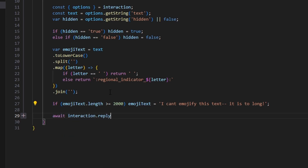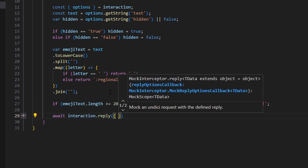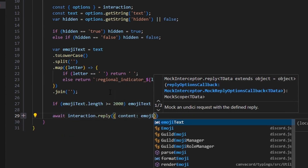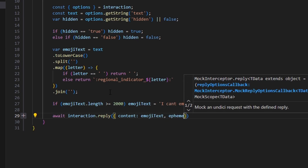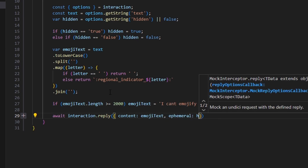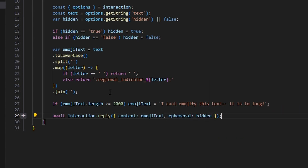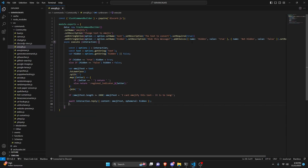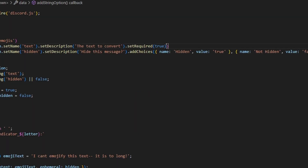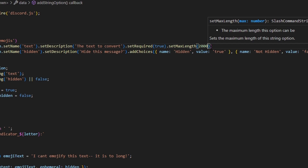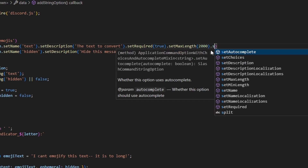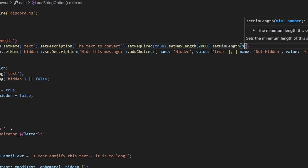Then we send the reply with await interaction.reply, setting content to our emojiText and ephemeral to hidden — that variable set within the options. One thing to keep in mind: we should set max length to 2000 and min length to 1 on the text option. This is basically doing the same thing as our logical statement below, but without it the slash command might crash due to some bug or inability to handle long messages.